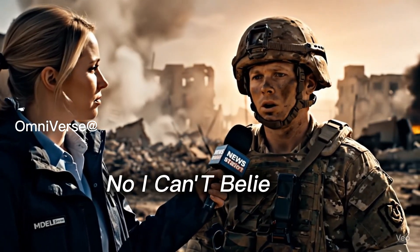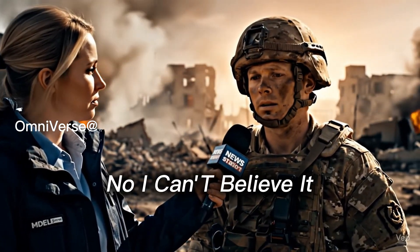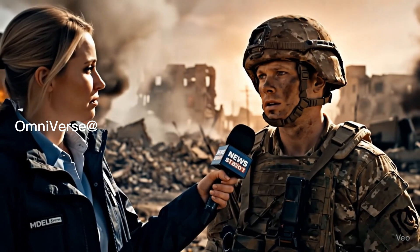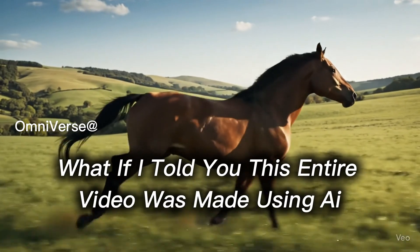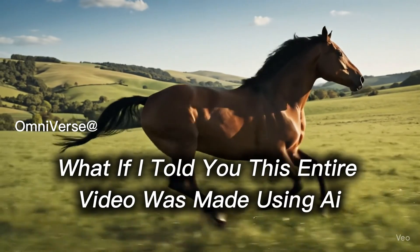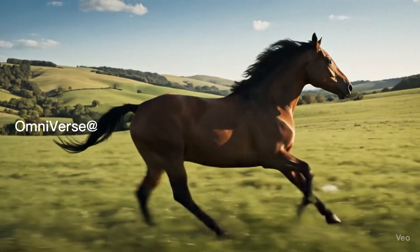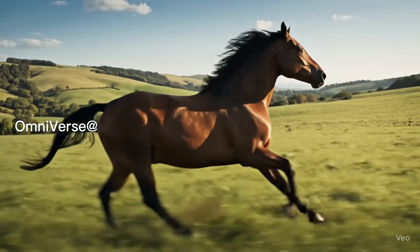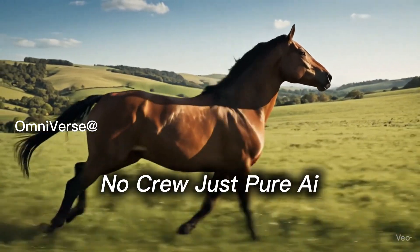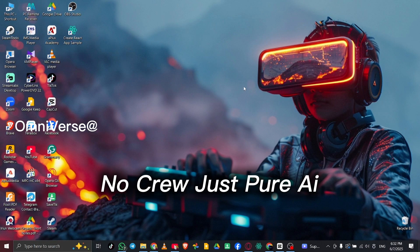No. I can't believe it. What if I told you this entire video was made using AI? No cameras. No crew. Just pure AI.